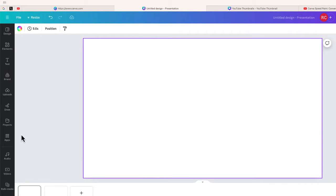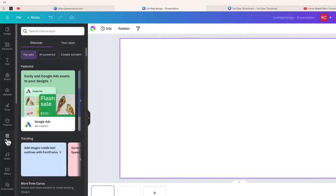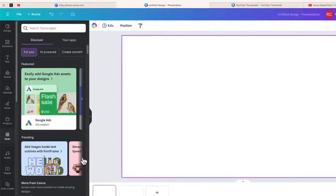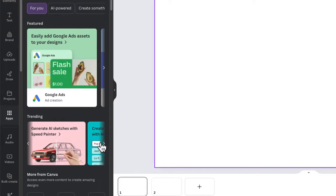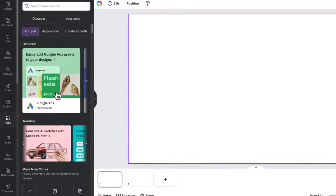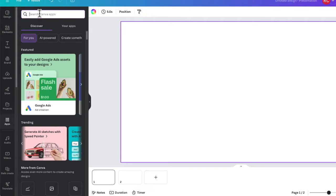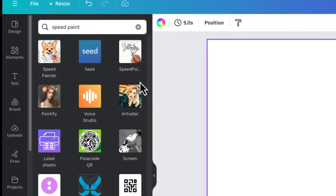To do that, just go over to the side where it says Apps. From here you can see the app we're going to use — it's called Speed Painter: Generate AI sketches with Speed Painter. You can click that to open it, or if it's not there by the time you watch the video, you can just do a search for Speed Paint. After searching, this is the app we're going to use — it's called Speed Painter.